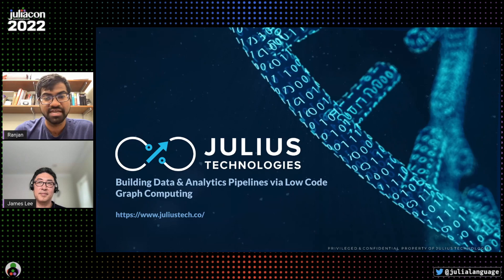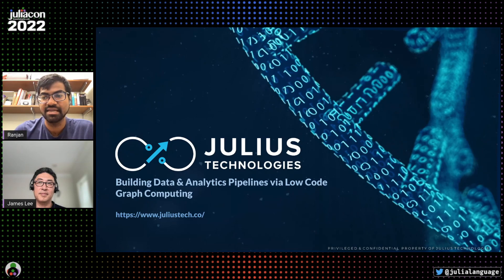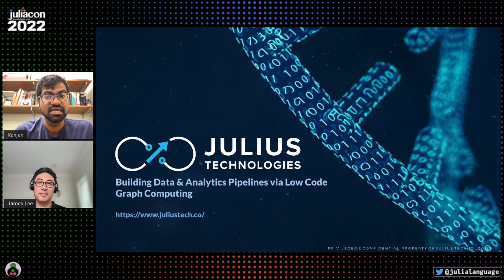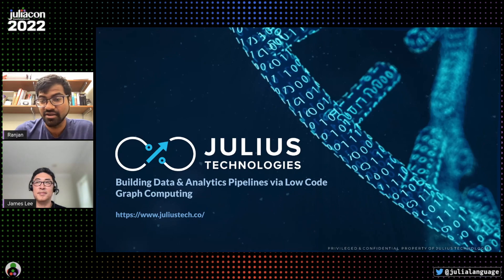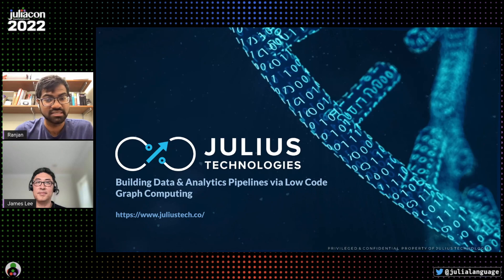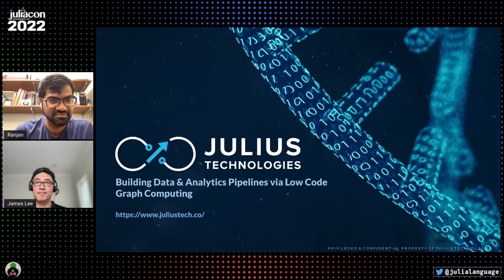For Julia users, they provide a dynamic set of tools to help developers solve enterprise-scale data analytics problems and integrate with existing tech stacks. I'll hand it off to James Lee, the CEO of Julius Technologies.